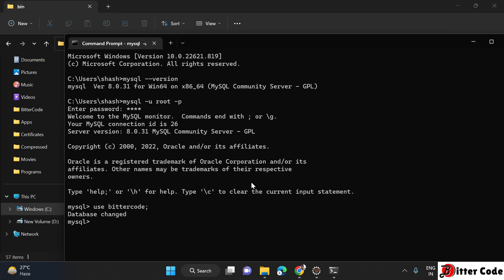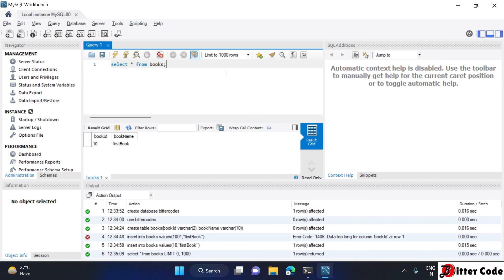You can now use or create databases from the command prompt as well. Everything is working fine. That's all — thank you for watching this video, see you in the next one.